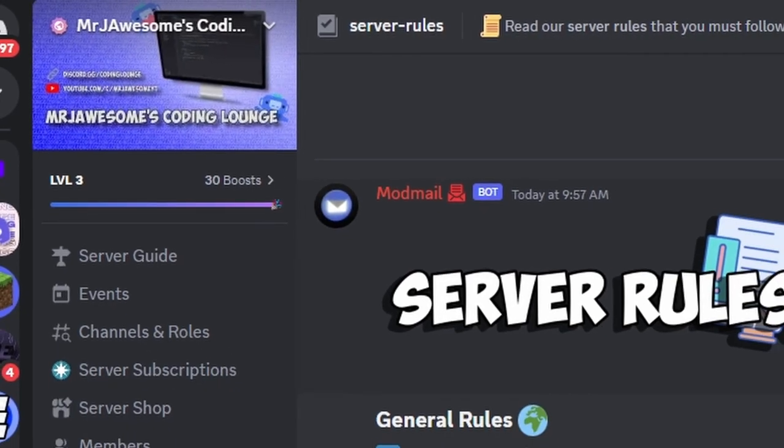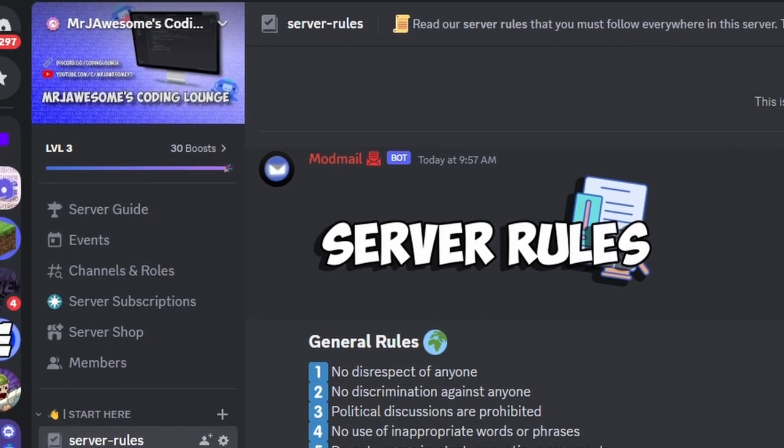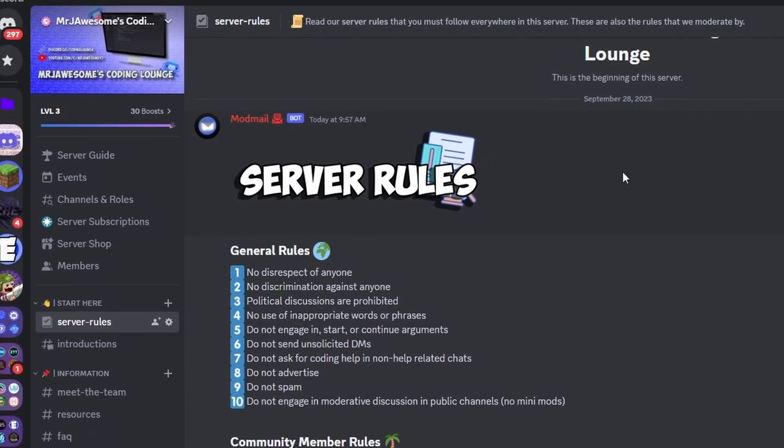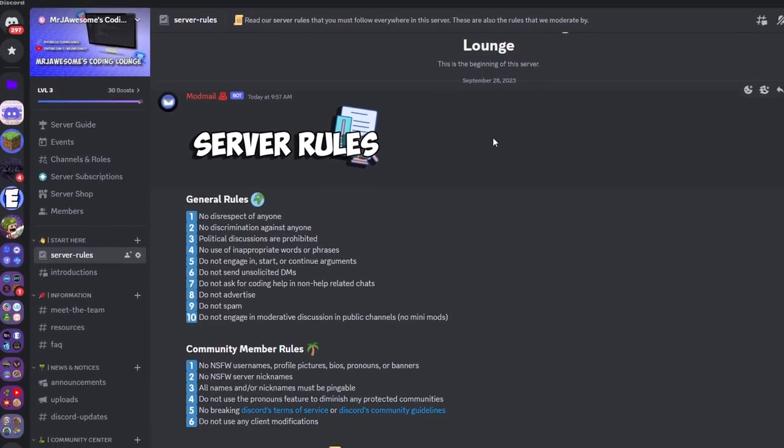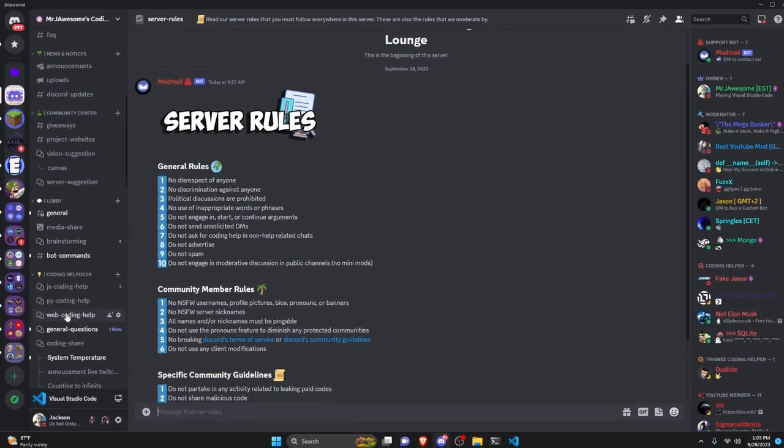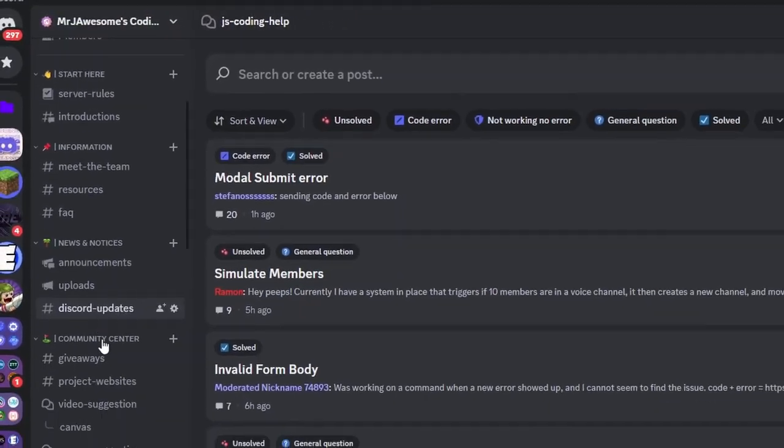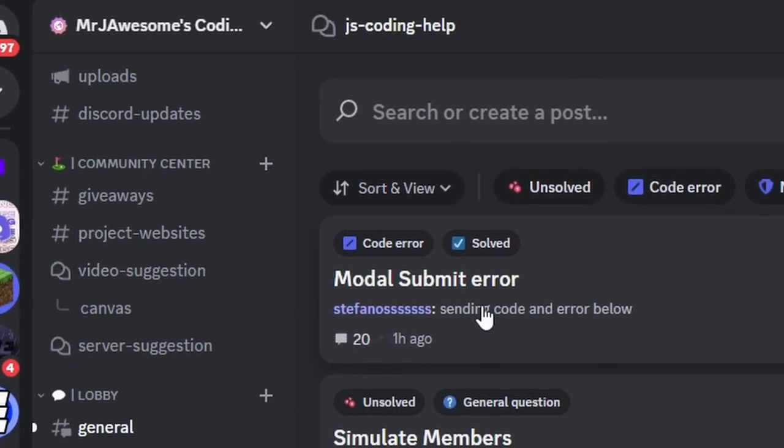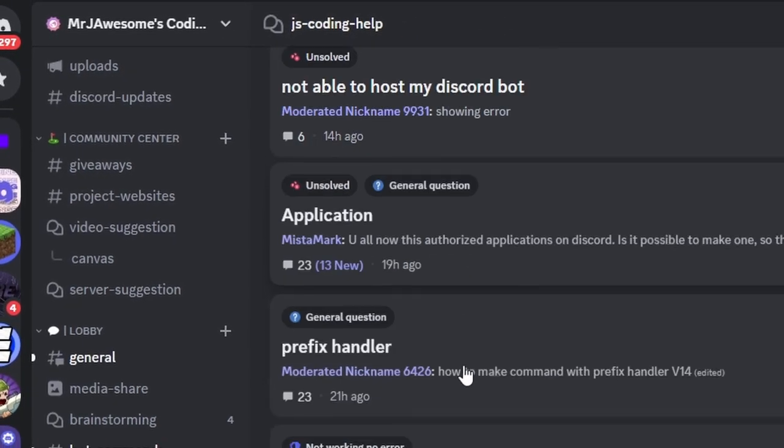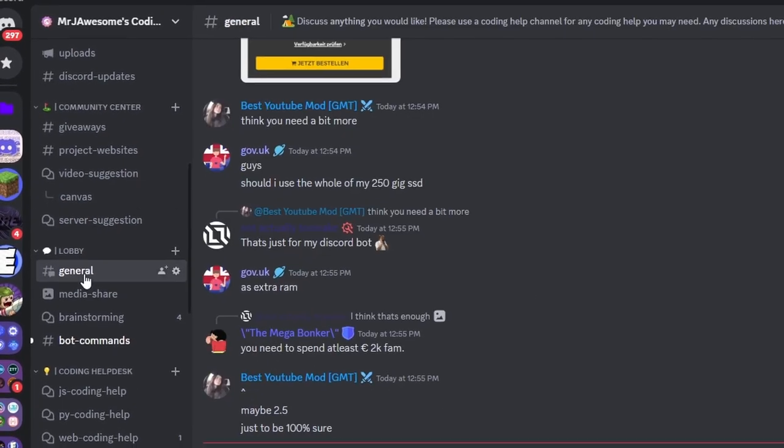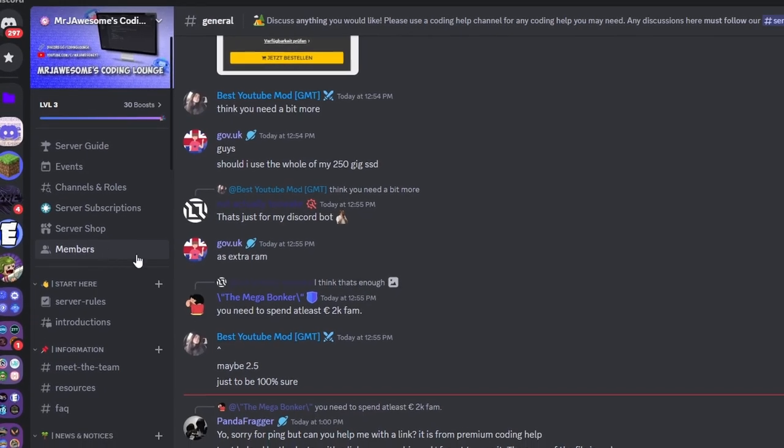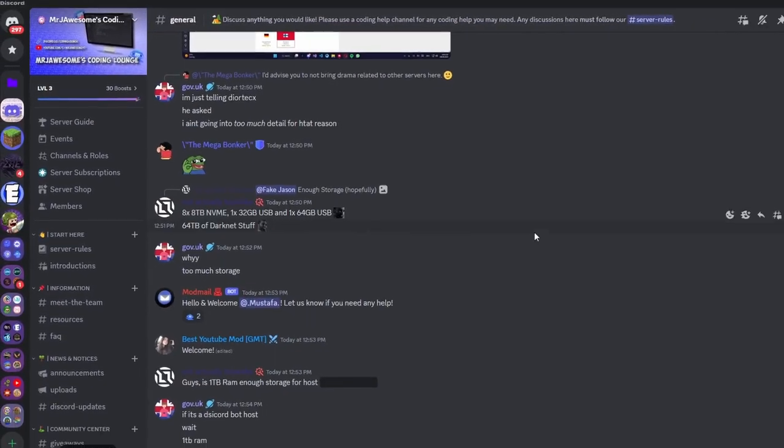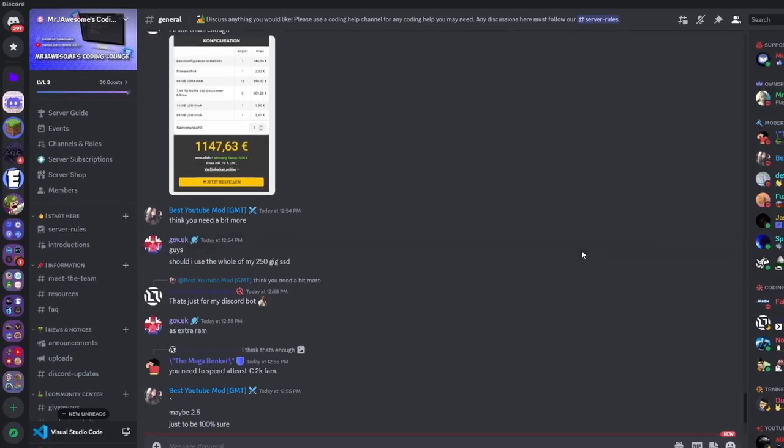So that's how you can use the custom console package in your Discord.js version 14 bot or really any project. If you do need any help with this, go ahead and join the server in the description below and use the help channels here and we'll be happy to help you out. And you might as well just join anyways because it is a pretty good coding community. And with that I will see you guys in the next video.